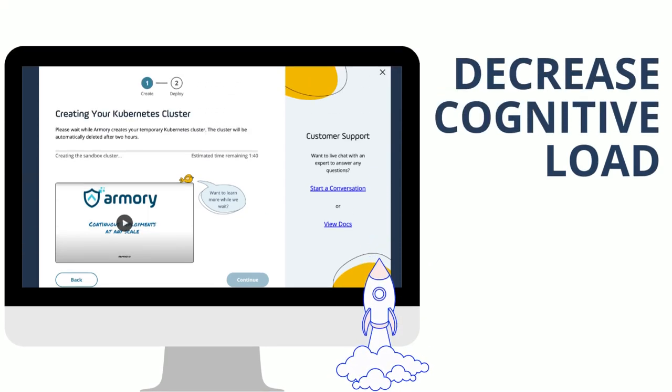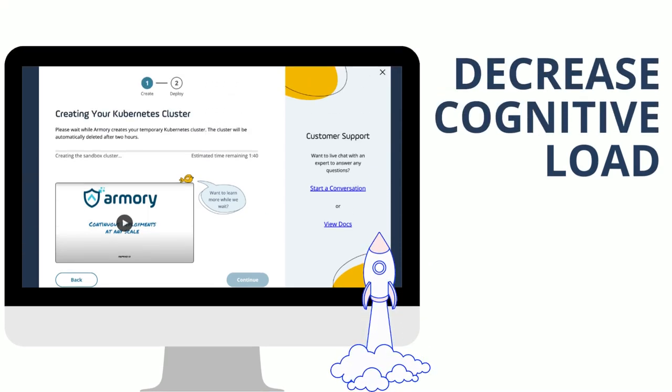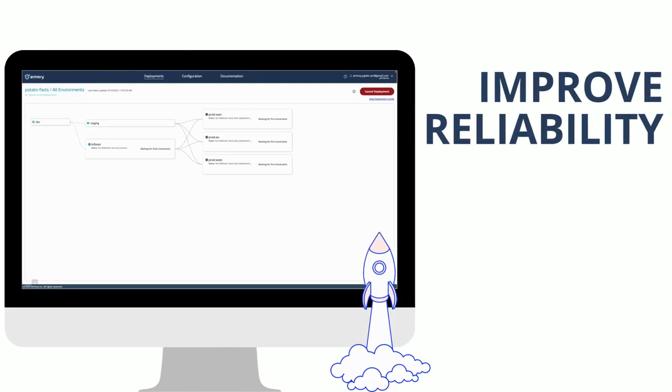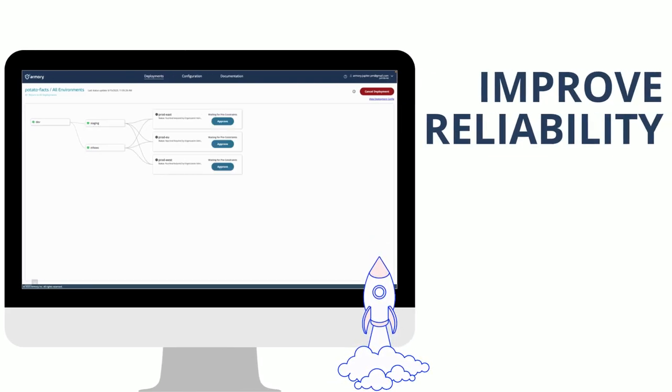Remove the cognitive load and frustration for your developers. Increase productivity and reliability.